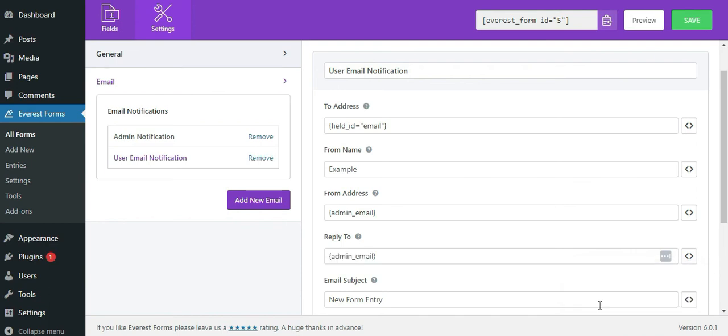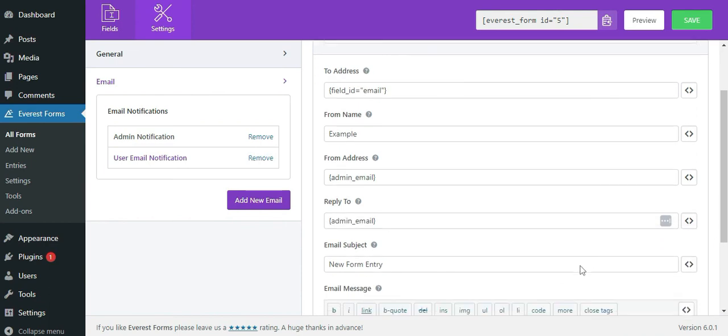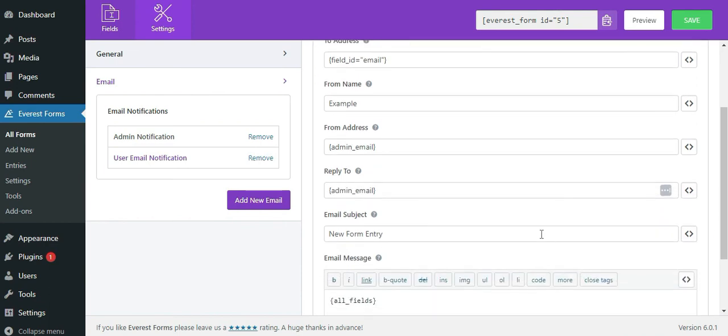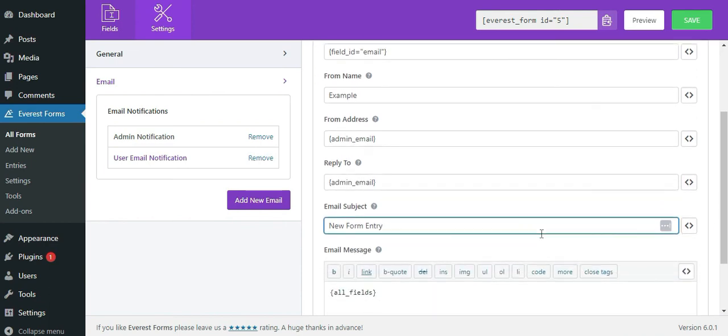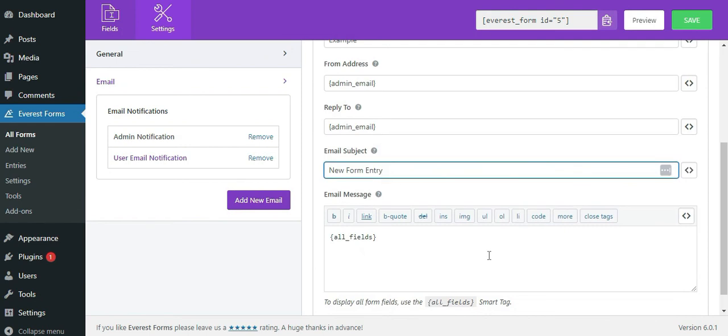Similarly, fill in the email subject and email message. If you want to send a copy of all the form field details to the user who filled the form, you can use the all field smart tag. And that's all you need to know for the email settings of the average forms plugin.